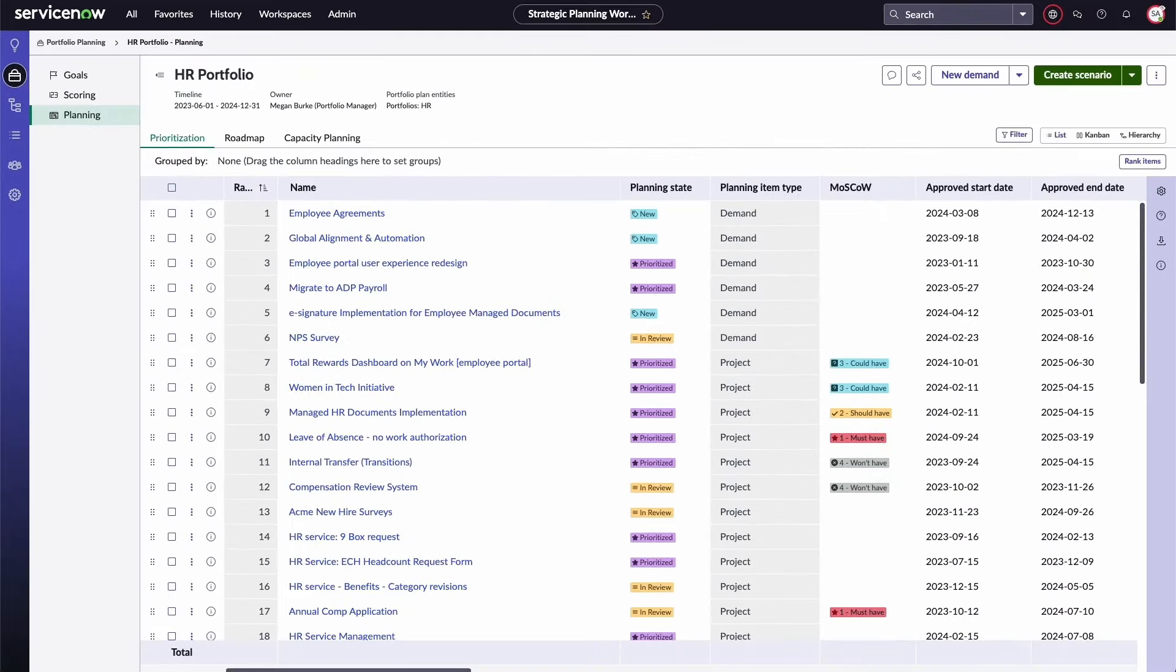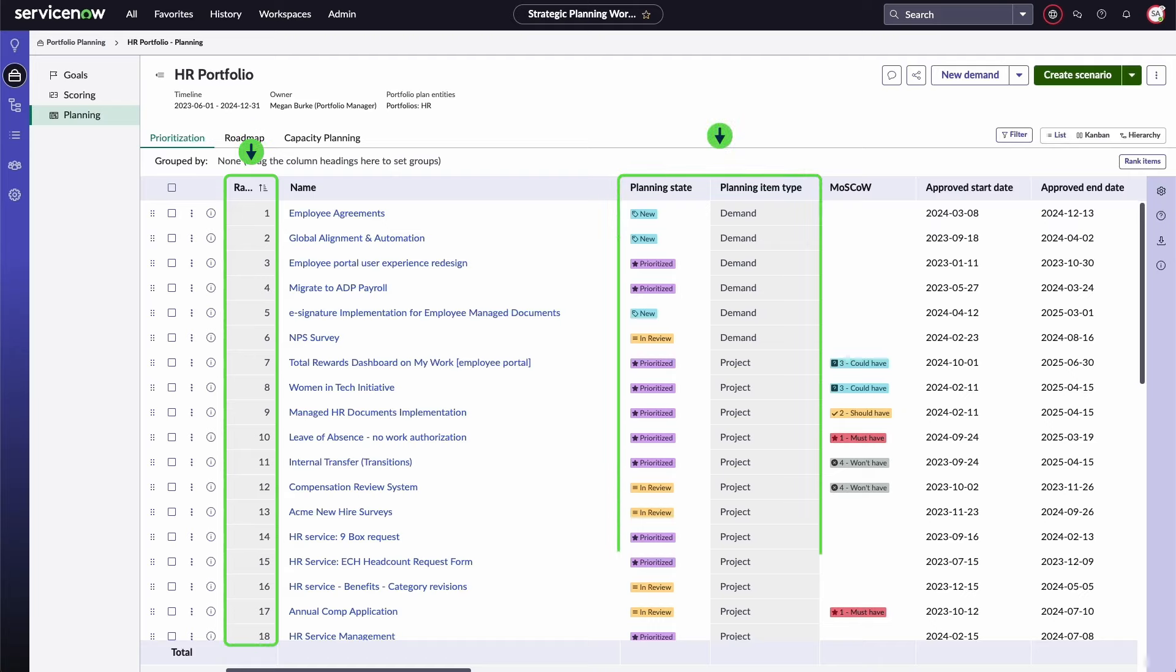Under the prioritization tab, portfolio plan items are listed in order of importance. This list also shows each item's planning state, type, and other customized details.